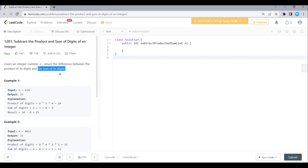The problem statement means that we have a certain value. For example, n value 234. In 234, each digit will be 2, 3, 4. Each digit means a product, each digit means a sum, and we return product minus sum. This is the problem.